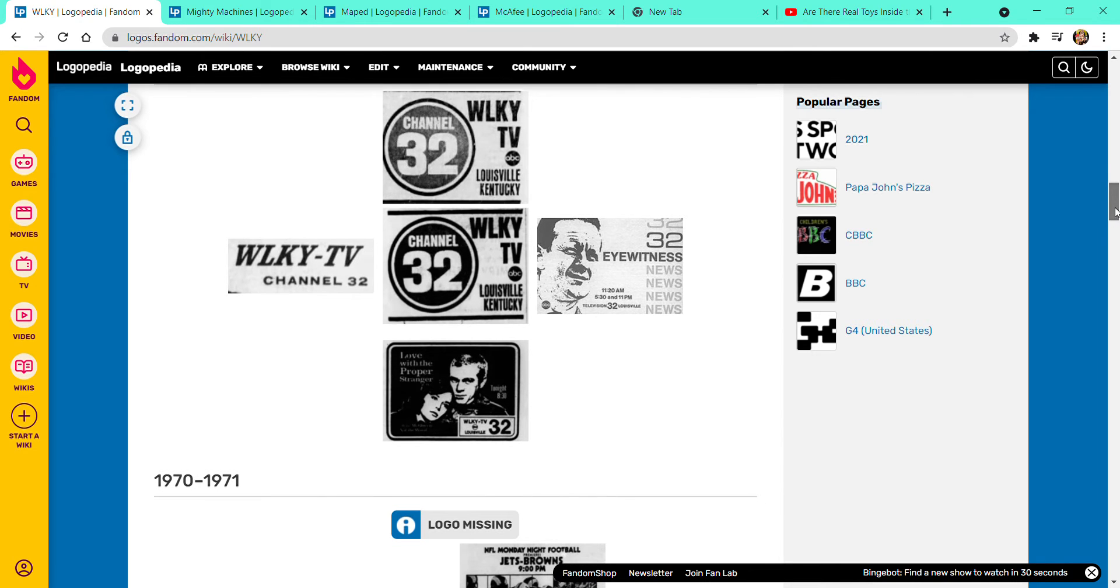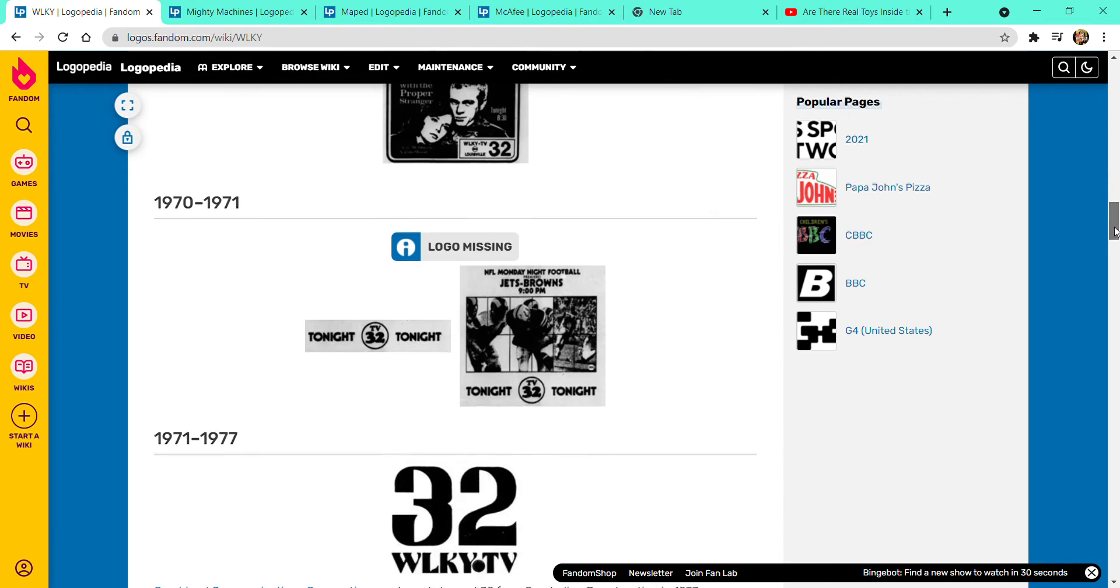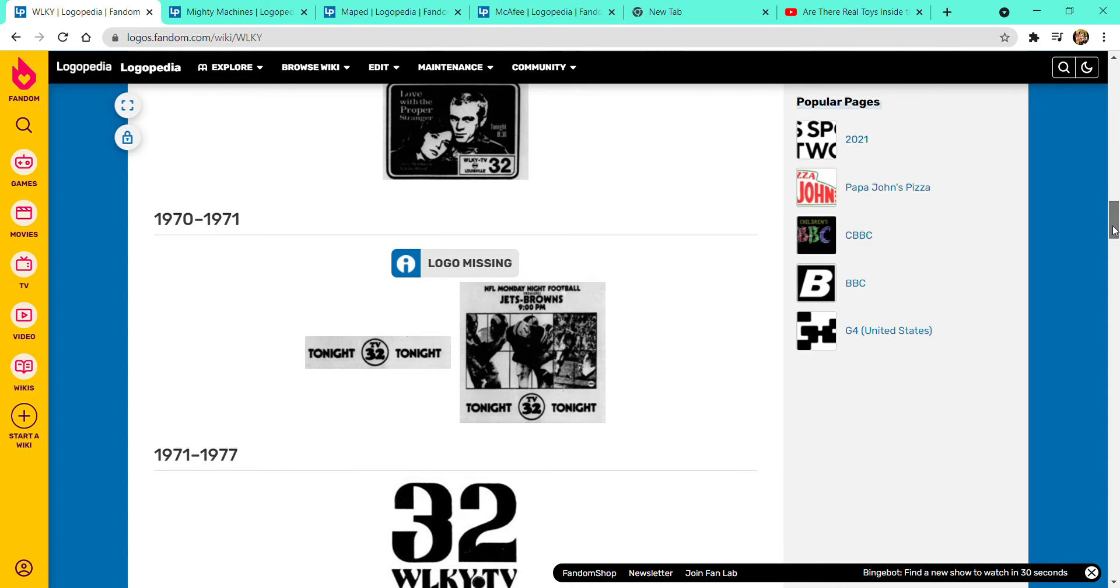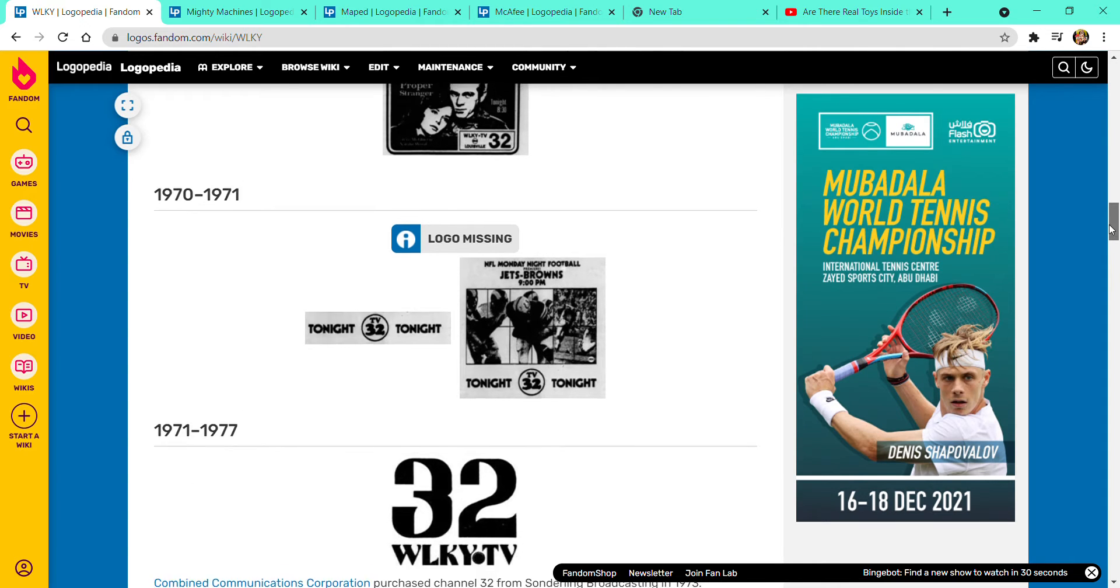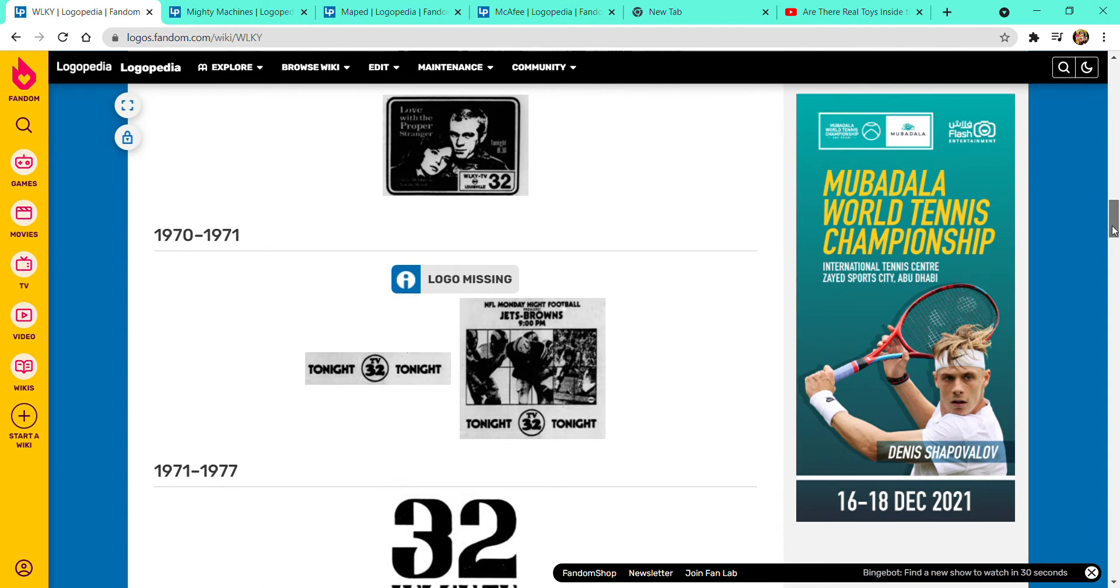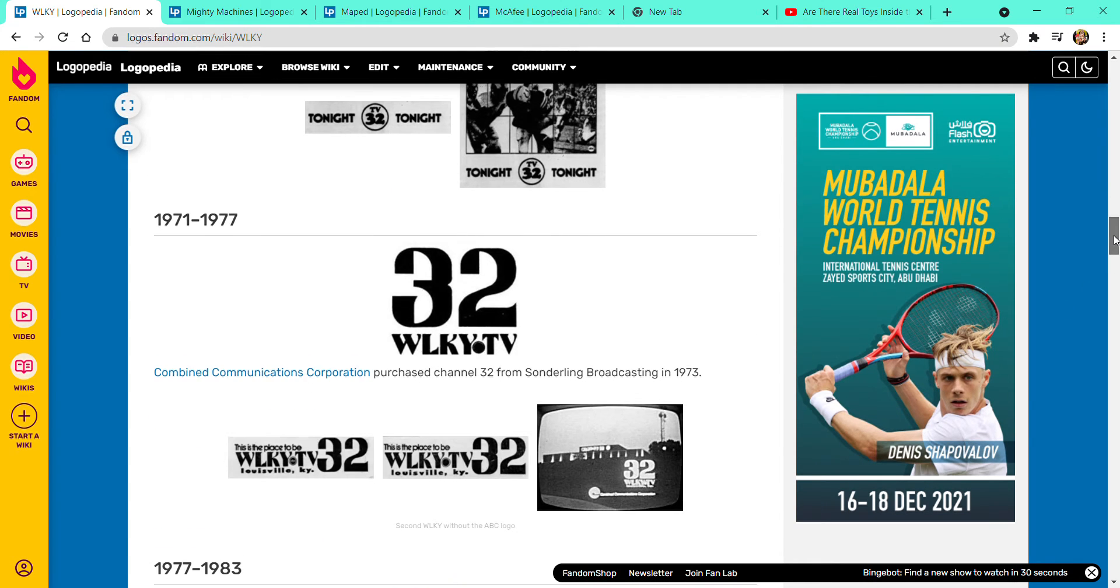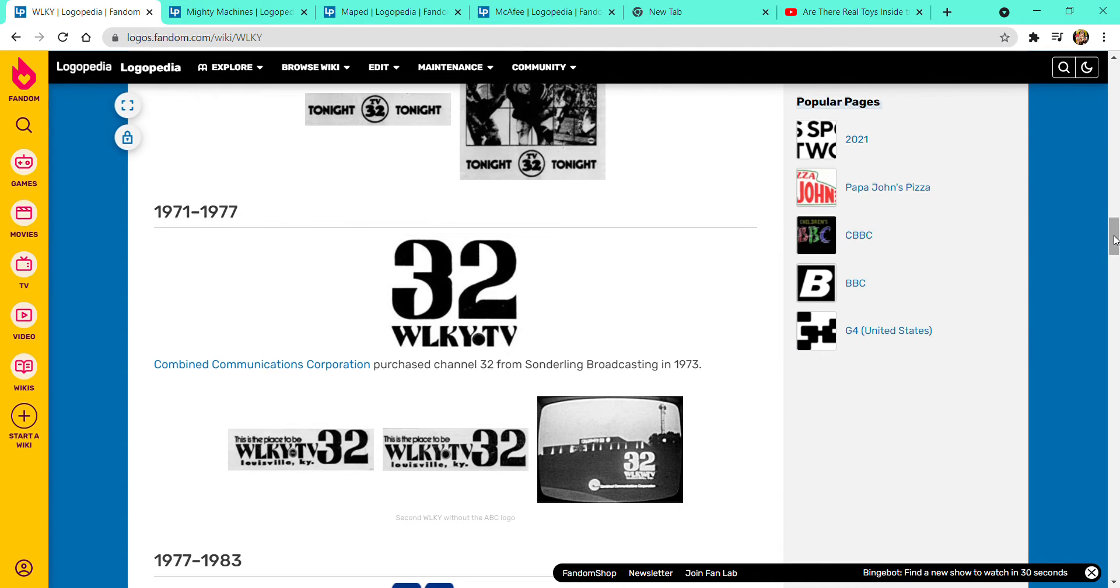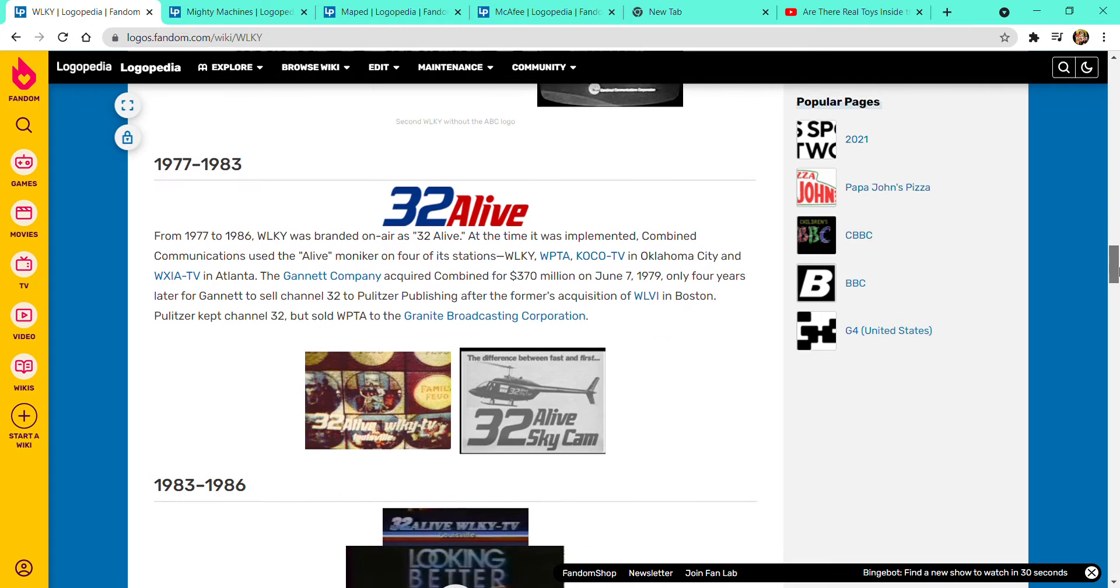1966 to 1970, there are five variants. 1970 to 1971, Tonight TV 32 Tonight, Monday Night Football in black text with gray pictures. 1971 to 1977, 32 and W with a dot of TV combined. Here are some more variants without the ABC logo.